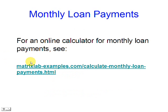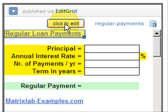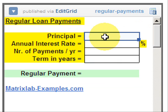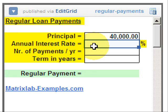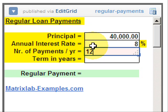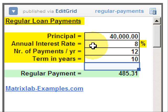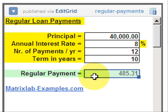We are going to use a special calculator for this purpose. We click the button to edit the numbers and we just fill in the blanks. We enter the principal — in this case $40,000 — the annual interest rate, in this case 8, the number of payments per year, 12, and the term in years is 10 years. And that's how we get the regular payment.